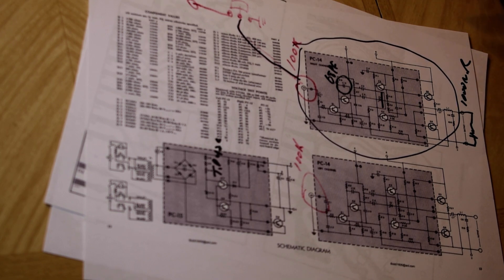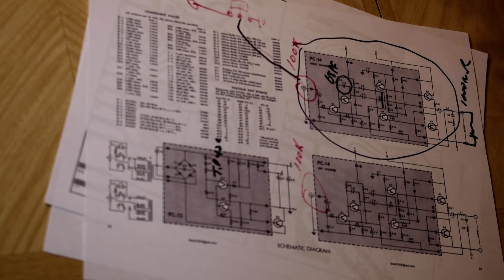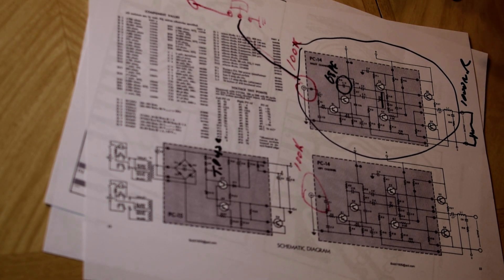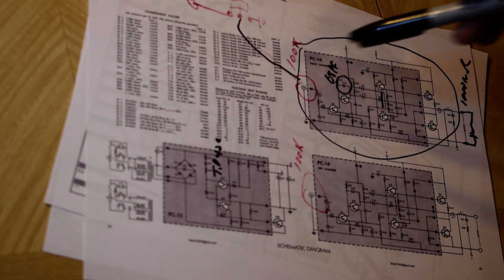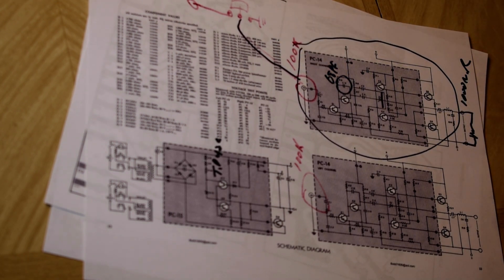This is the schematic and parts list that you print out. Hi-Fi Engine has it, Electro Tanya has it. There's quite a few different places. I think Boat Anchor has it.